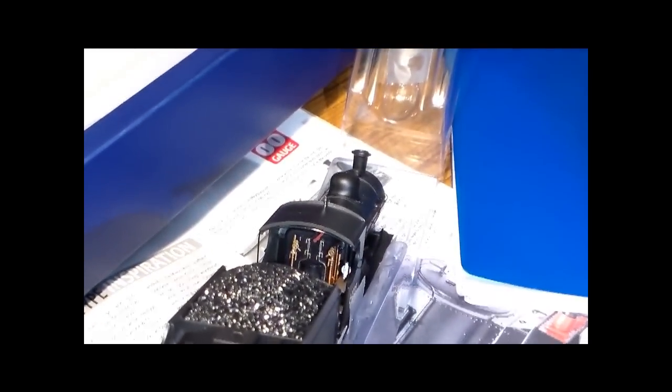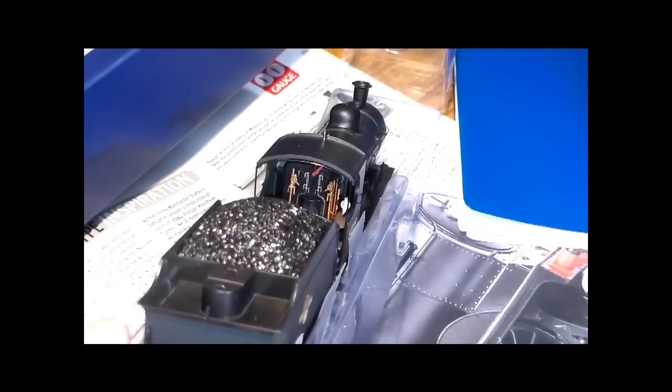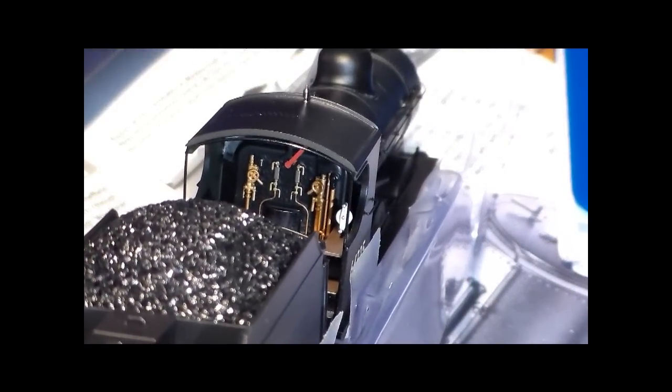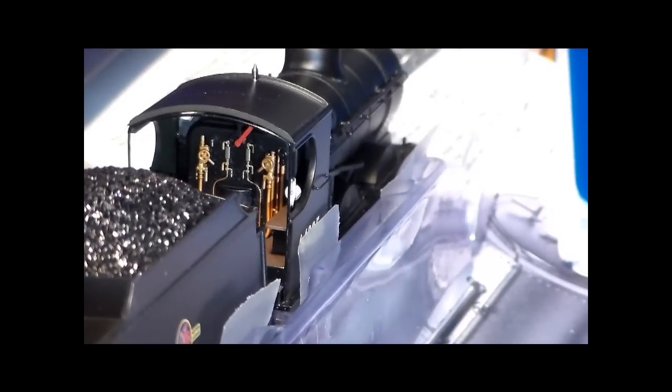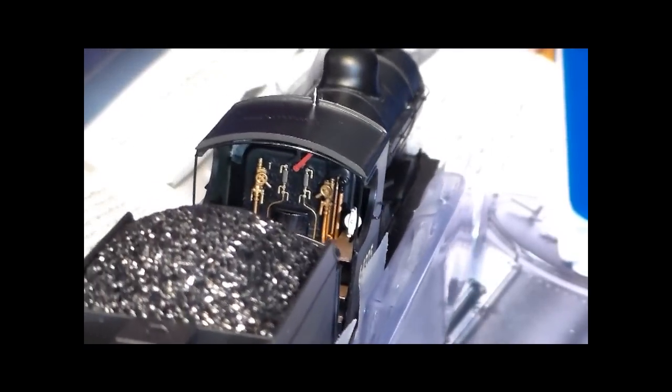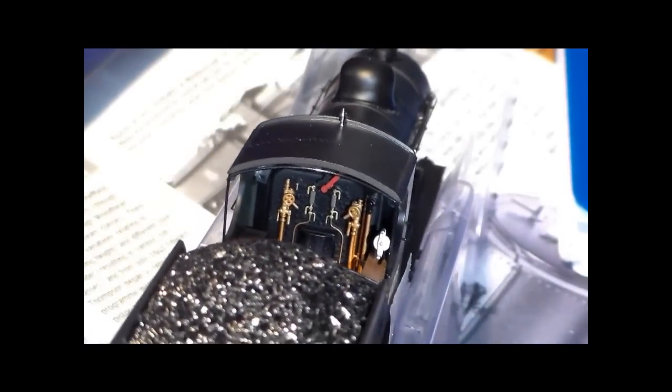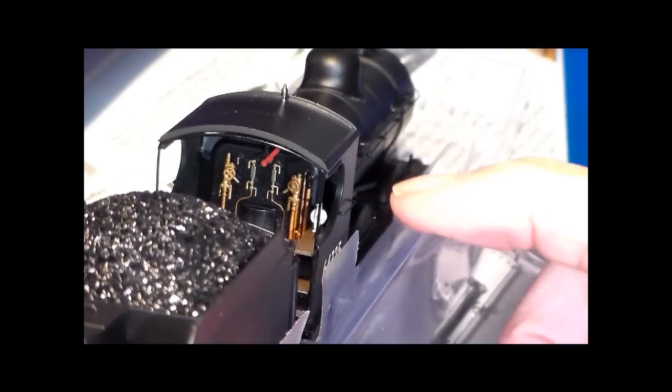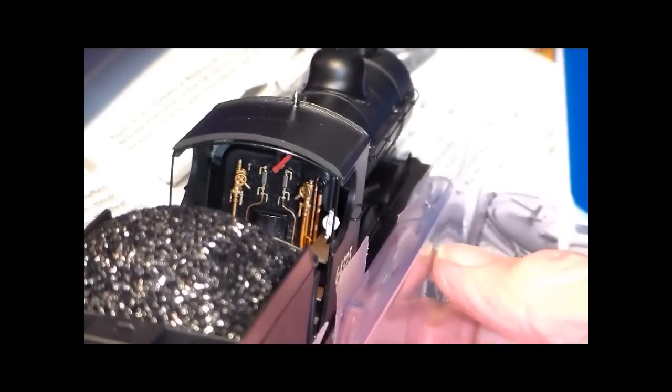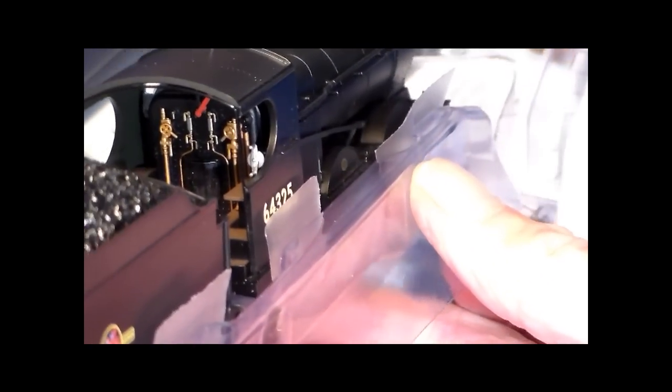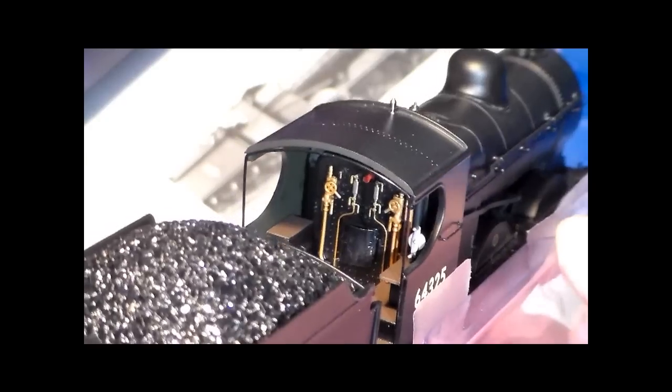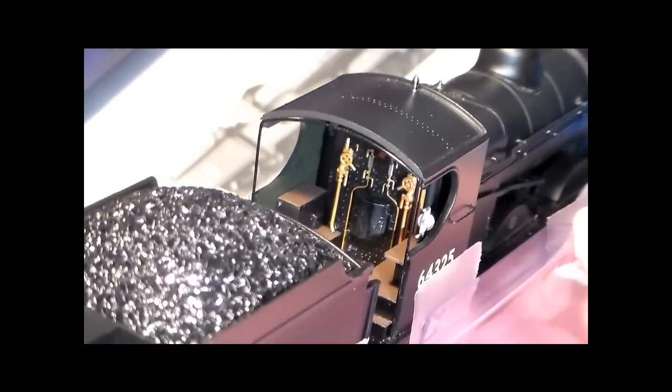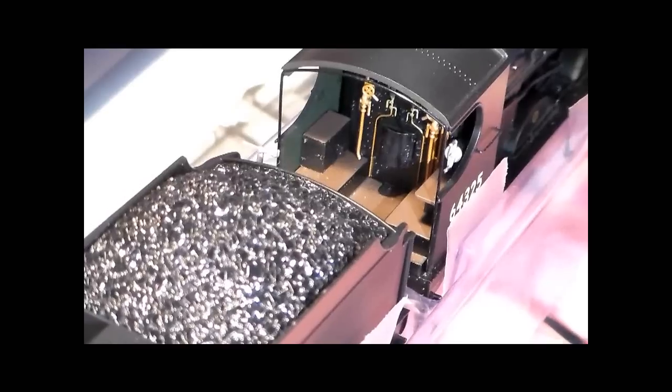So if we get it to focus inside on the backhead you can see there, hopefully if I move it around slowly, all the detail in there of the pipework, the control levers, the valves, the seating for the driver and fireman, the doors for the firebox.